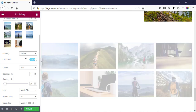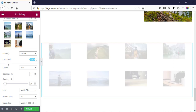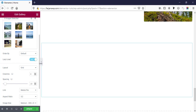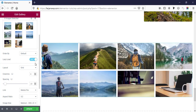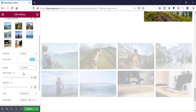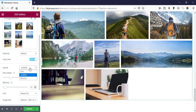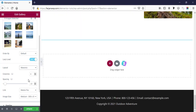For order by, you can make it random or default. Here is also a lazy load option — you can enable it or not. By default I'm enabling this so it will not affect the page loading speed. Then for layout structure, by default this is grid.